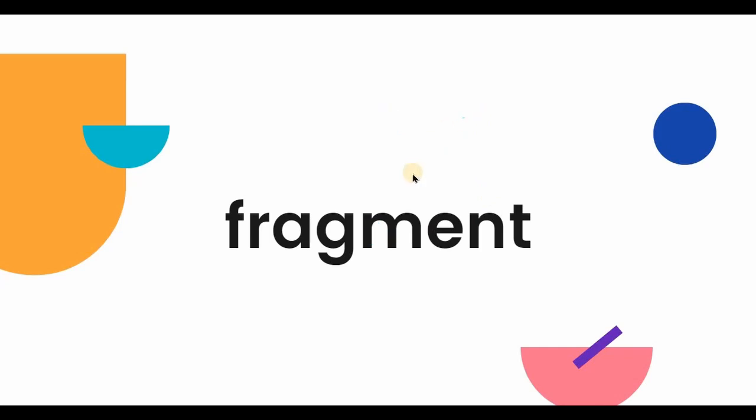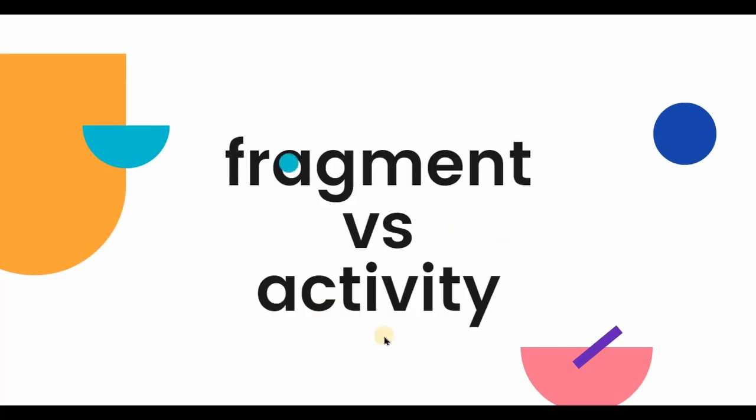Then the main difference between a fragment and an activity is that an activity represents a single screen while a fragment is a portion of an activity.